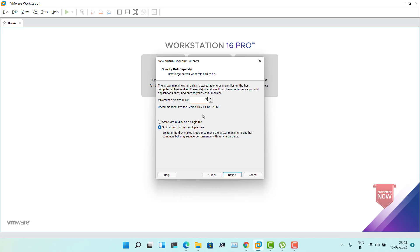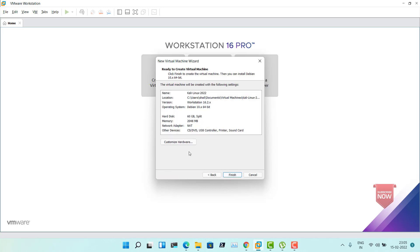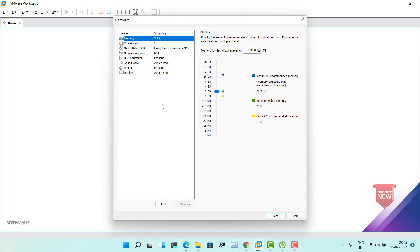Give this a disk space of 60 GB, then leave it as split virtual disk into multiple files. Click Next. Now we would customize the hardware. Click on Customize Hardware. Based on your system, you can choose how much memory to allocate. Since I've got enough memory, let me go ahead with 8 GB. Alternatively, you can go ahead with 4 GB.